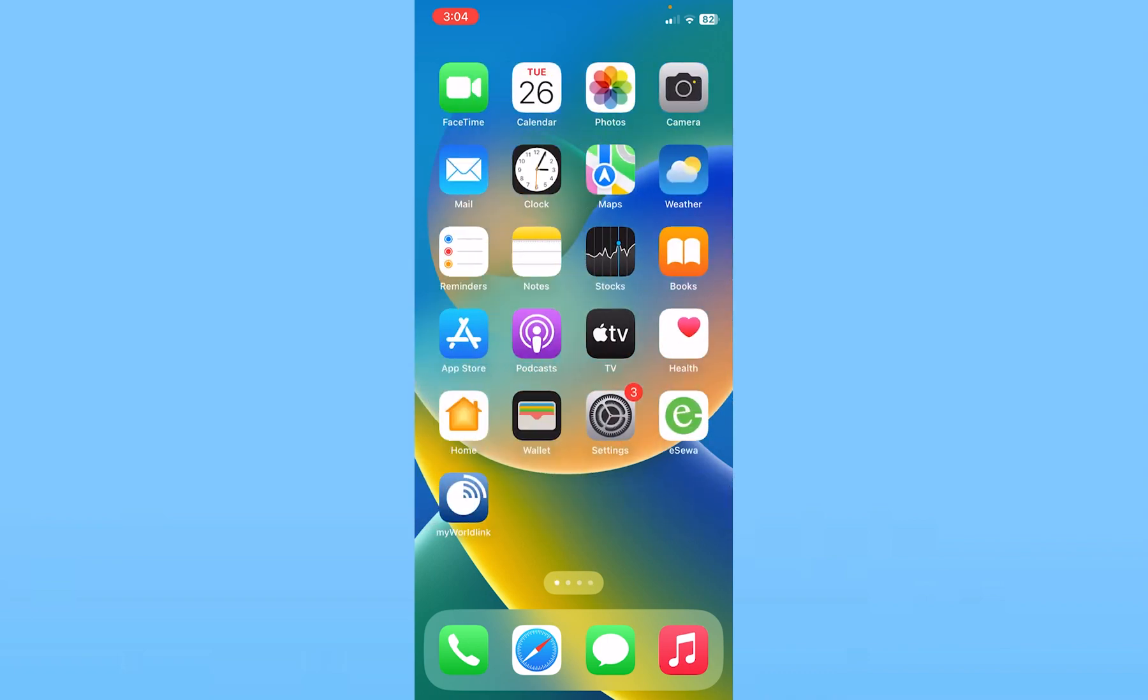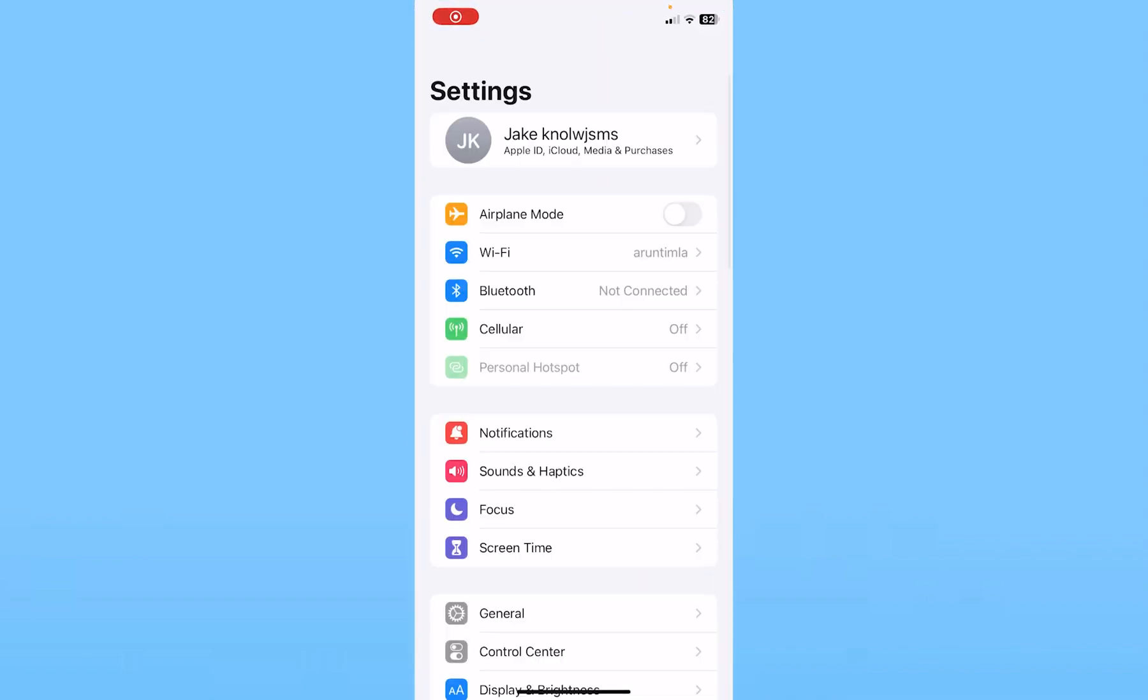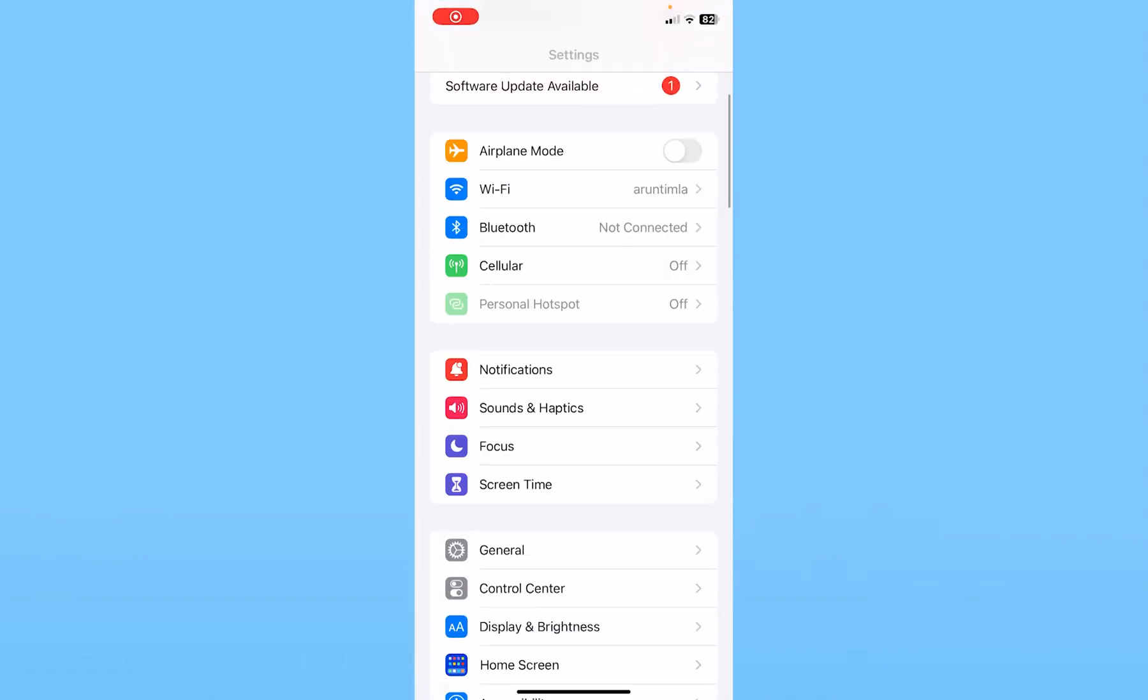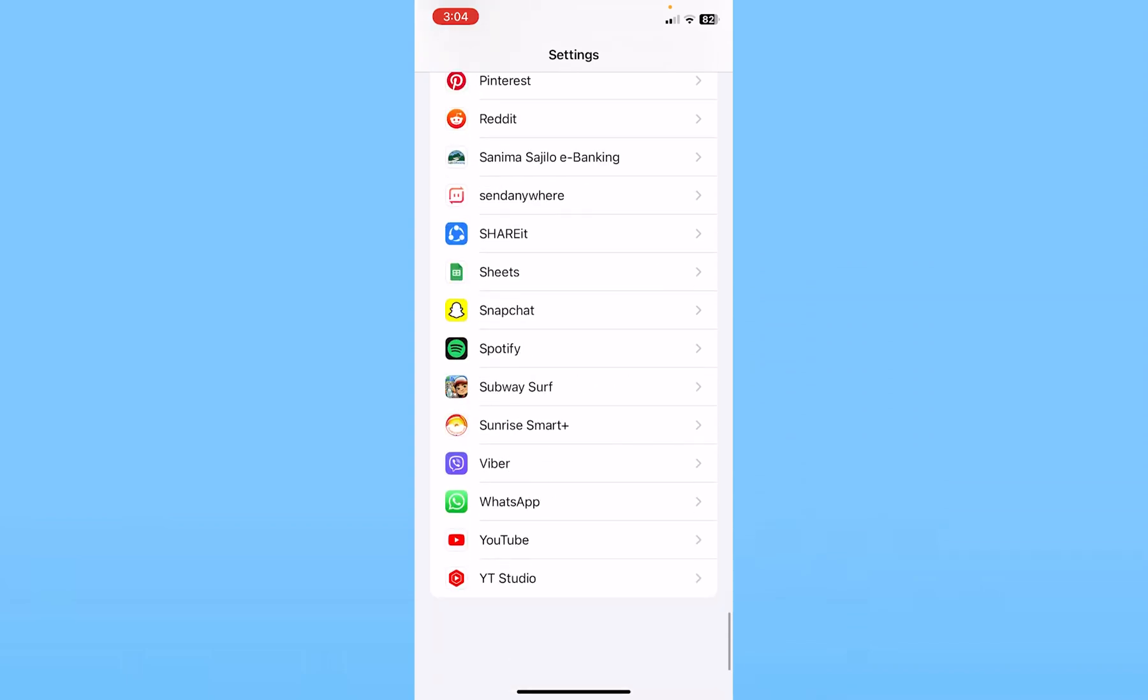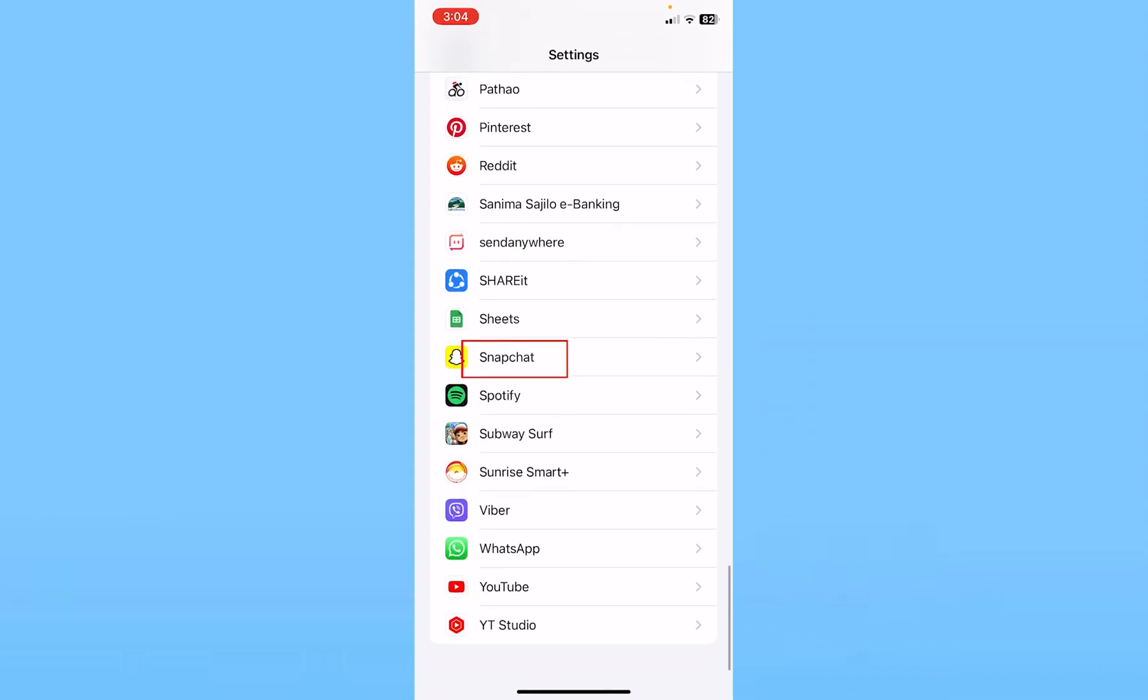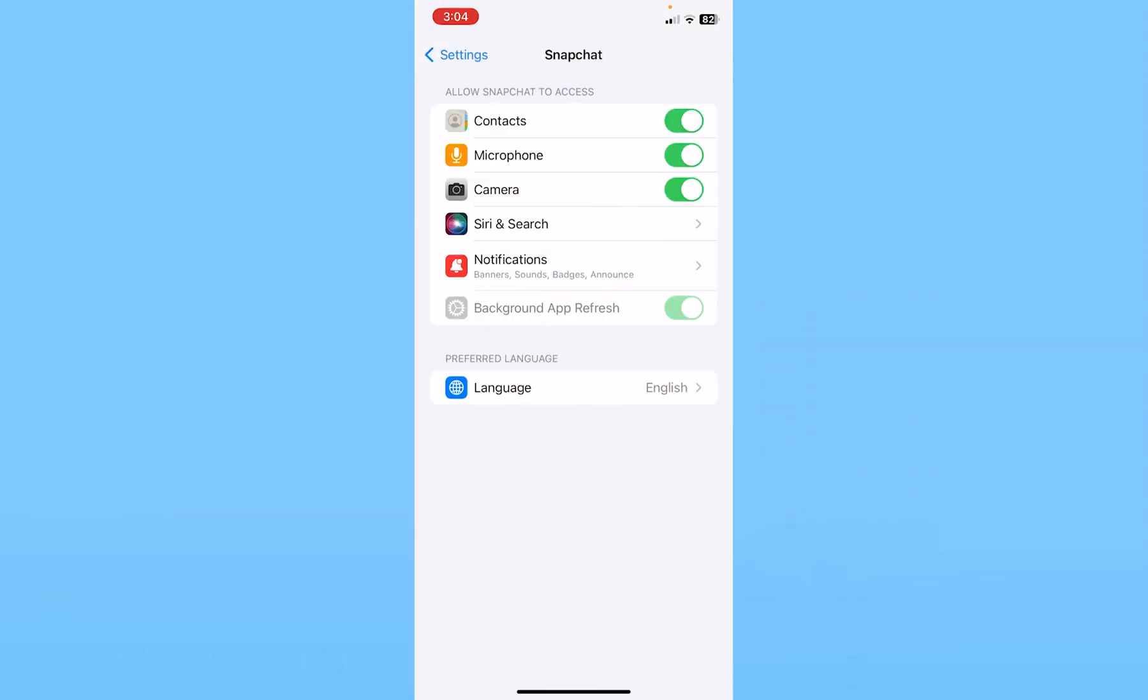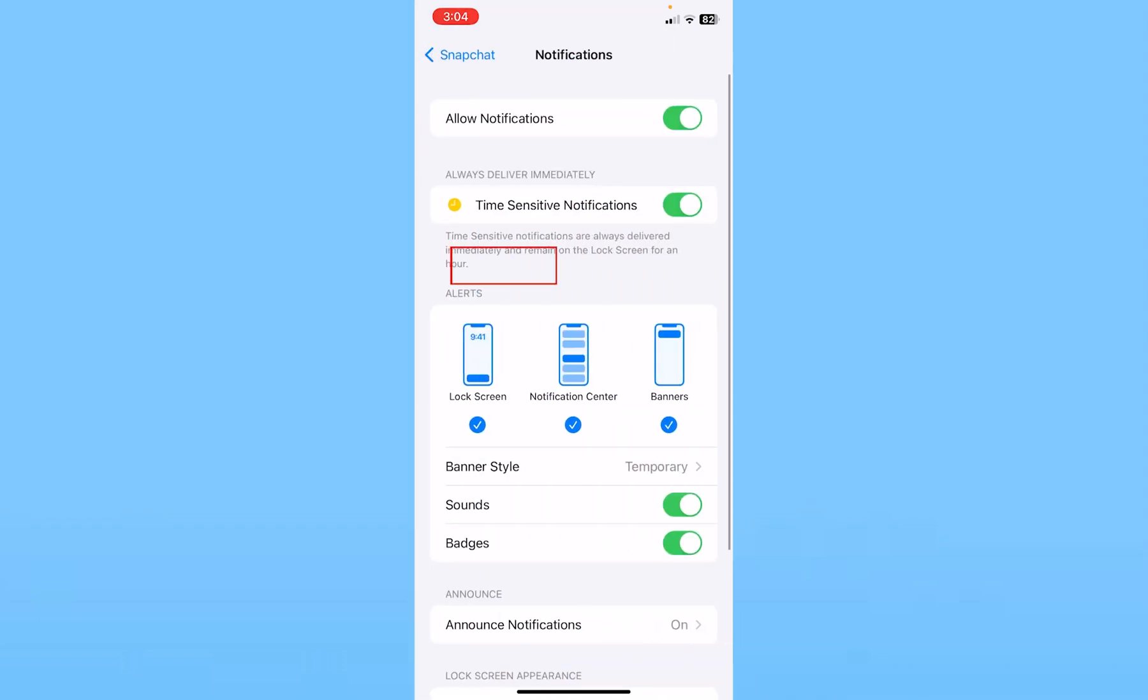In order to do that, go inside your iPhone settings and scroll all the way down to the bottom until you see the option called Snapchat. Once you see Snapchat, click on it. You'll see the option called notifications. Click on that and make sure where it says allow notifications at the top, turn it off.